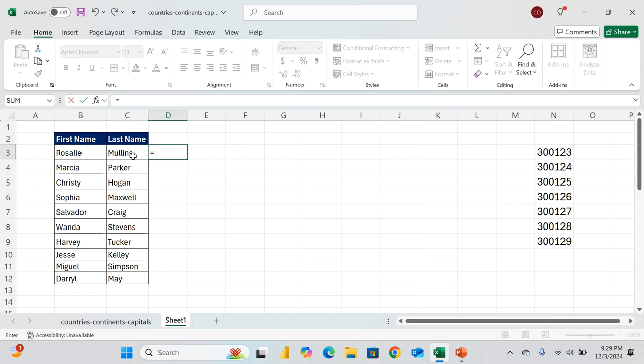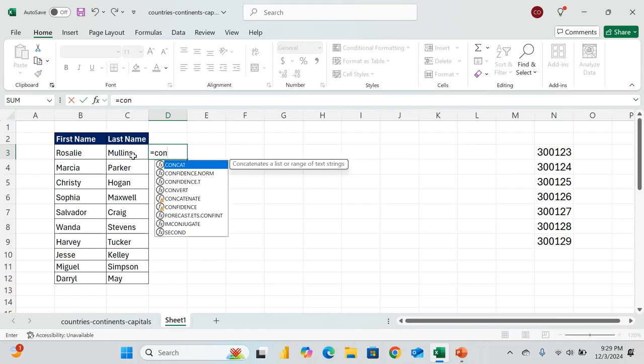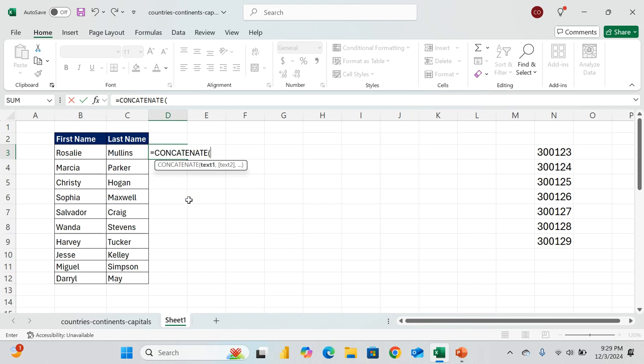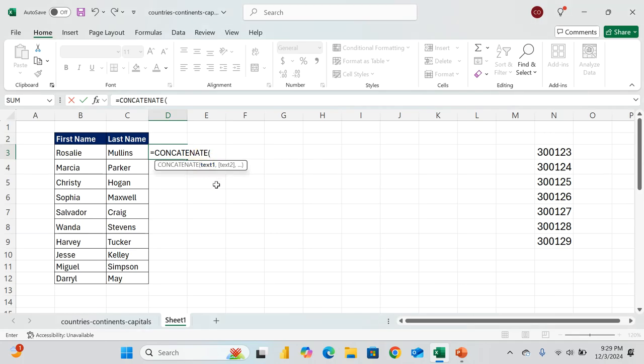So we say equal to, and then we use the CONCATENATE function. So the CONCATENATE joins several text strings into one text string. When you use the concatenate, you're joining several text strings into one text string. That's what the CONCATENATE function does.